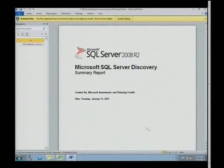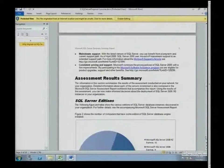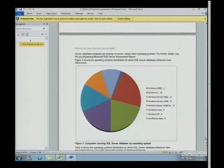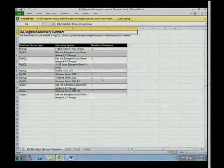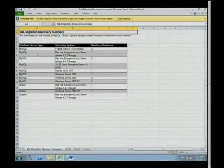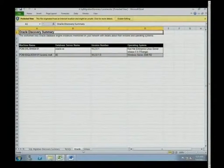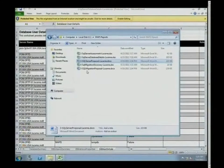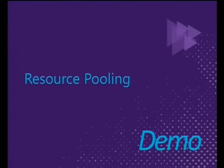The tool also creates a nice Word document template you can use as a business case. It does similar discovery for Oracle and non-SQL environments including MySQL on non-Windows platforms — Red Hat, Linux, Fedora, HPUX, and so on. Hopefully that gives you insight into what MAP can do and gets you excited about downloading the MAP Toolkit.